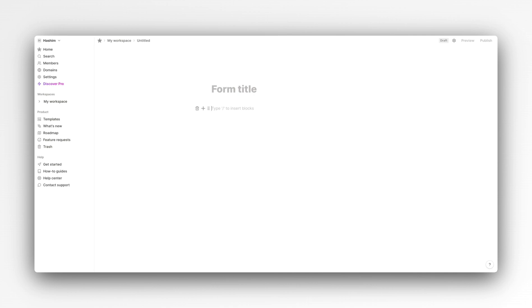What we will be creating here is a customer review form in order to collect customer responses. I basically create Notion templates and I want to know how customers feel about the template once they have purchased it. For that we need the customer's name, email, we need to know which template they bought, and we also need to know what rating they give that template.